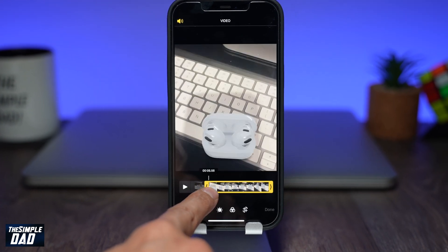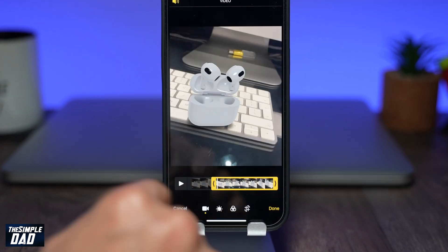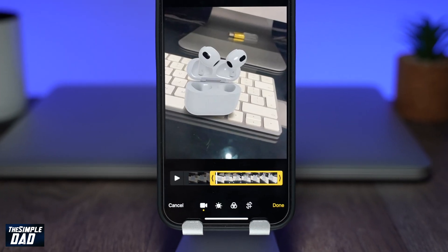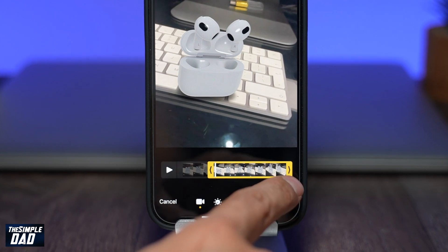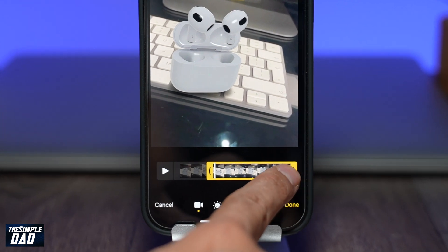Welcome back everyone. In this video I want to show you how to trim a video on your iPhone or iPad running iOS 15.